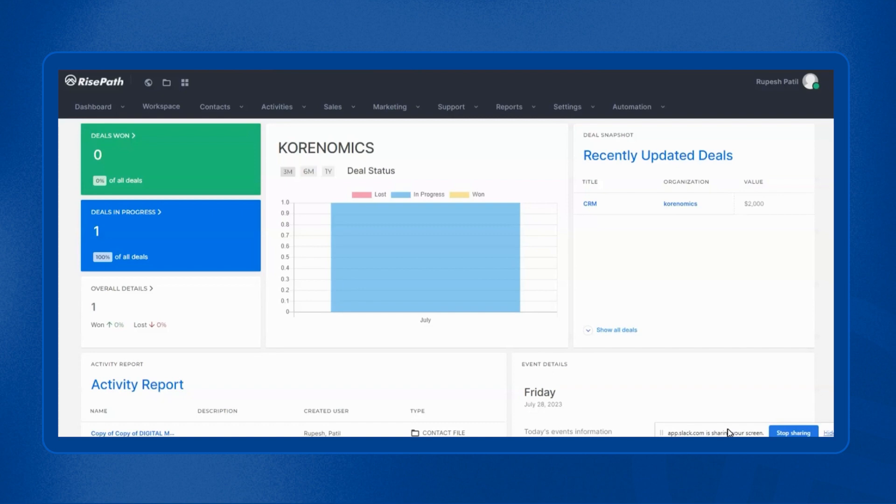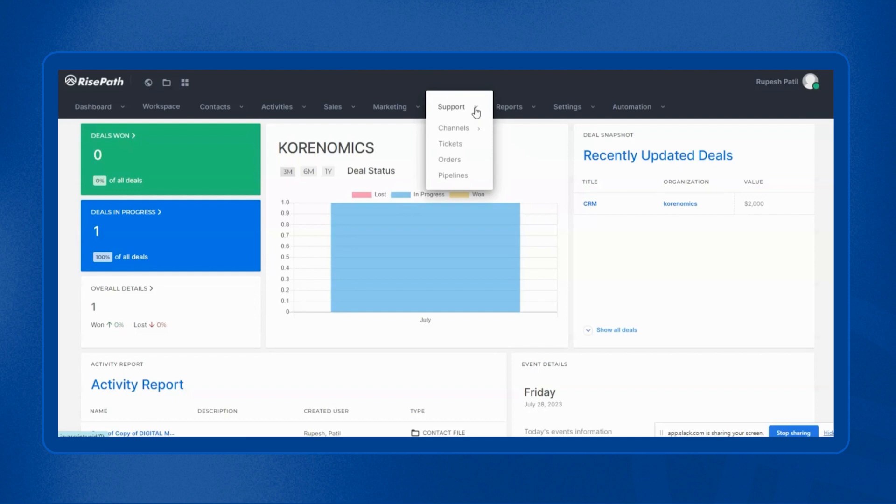We are at the dashboard of the RisePath CRM. Out of all the modules, we have to go to support. Once you click on support, you will get an option of channels, tickets, orders, and pipelines.